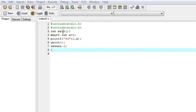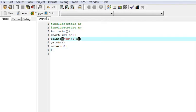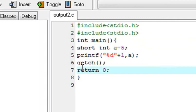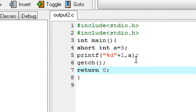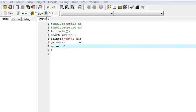Today's question is: what is the output of this C program? We have integer a is equal to 5, and then we need to print this. Maybe you are guessing it may be 5 or it may be 6. So now run this and find out.